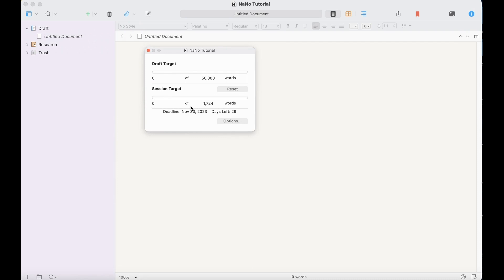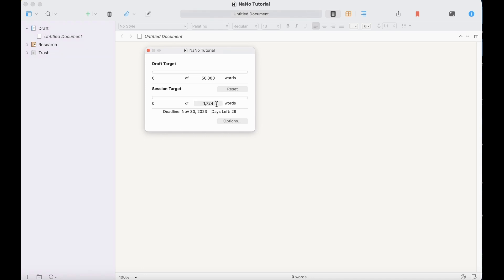That has me writing around 1,700 words a day, which feels manageable. But of course, I can't start till November 1st, and this will definitely go up by then. And you can see the targets up here as well, 50,000 for the whole month and 1724 for the session. And this will update every single day until your deadline based on how much you wrote the day before.